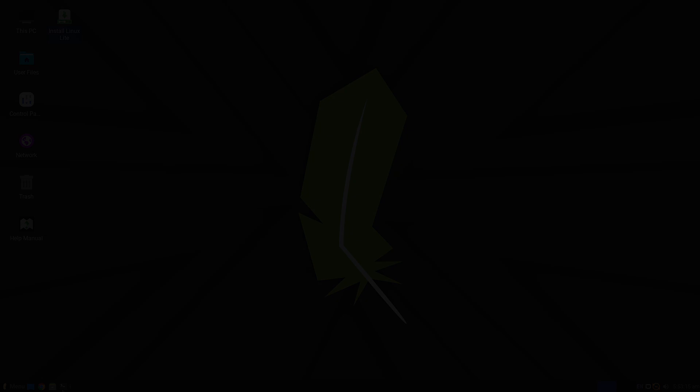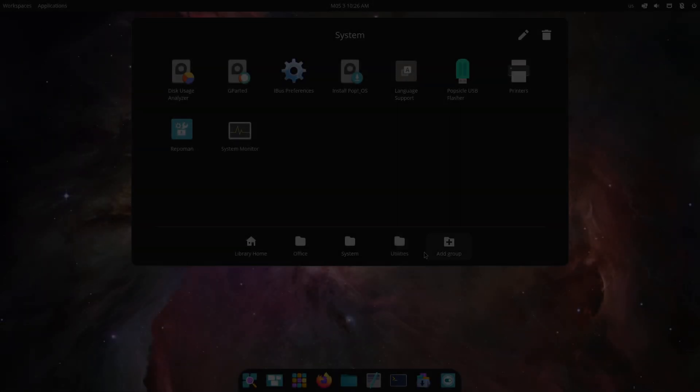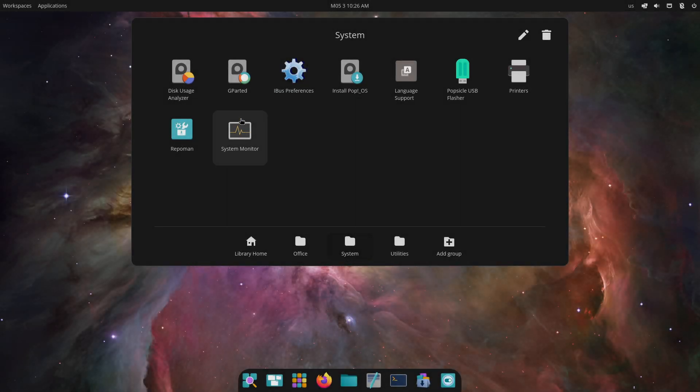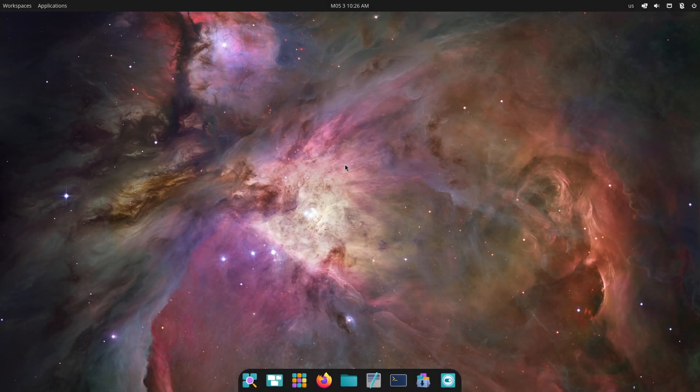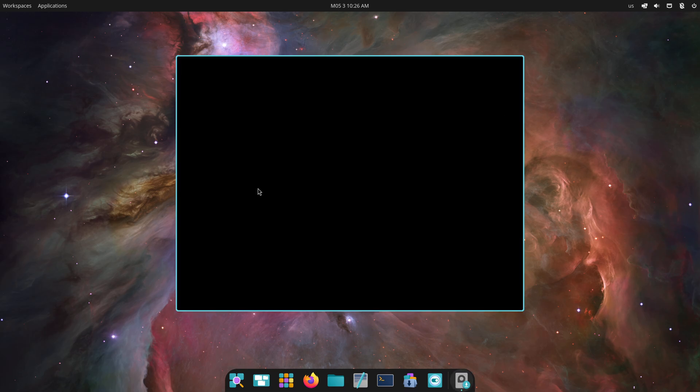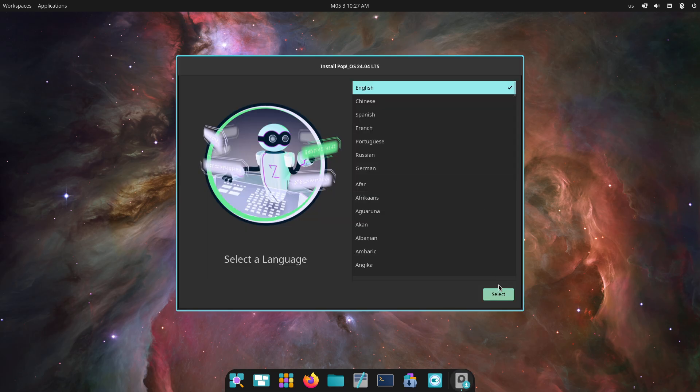Our goal today is to pit these two against each other across installation, performance, and feature set to guide you toward the right choice.